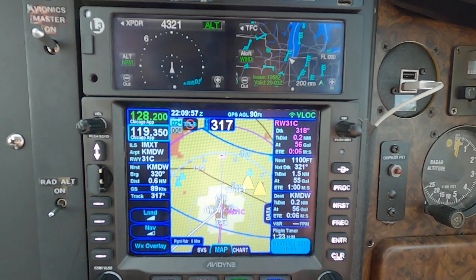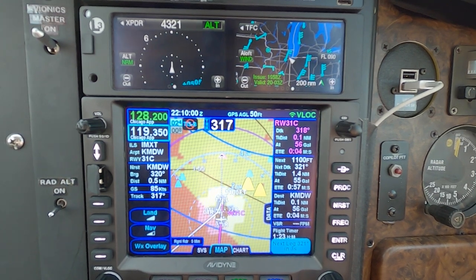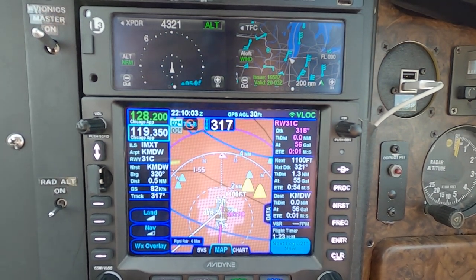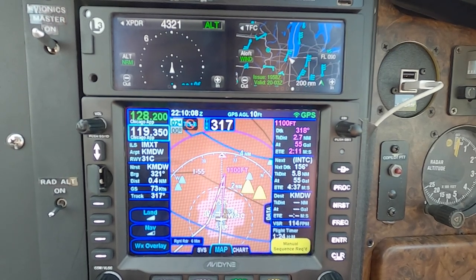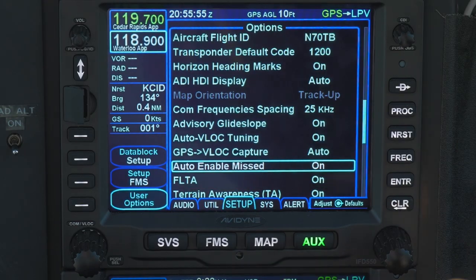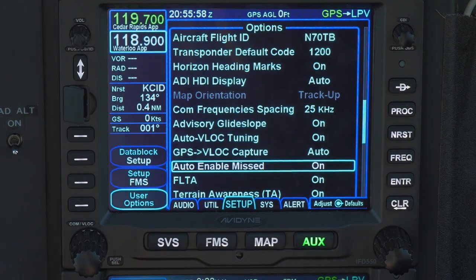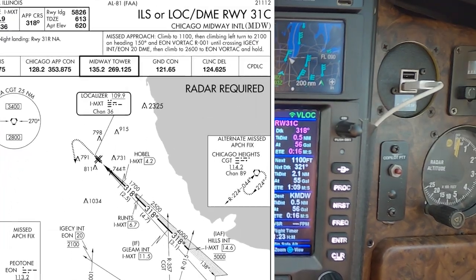When it comes time to fly the missed approach, depending on your FMS settings in the IFD and also depending on your general avionics setup, there may be manual steps involved to enable the missed approach and to sequence between legs on the missed approach segment. The former is a setting of the IFD's user options — Auto-Enable Missed — and I suggest you set this one to ON. Manual sequences may be needed when a leg is dependent on altitude.